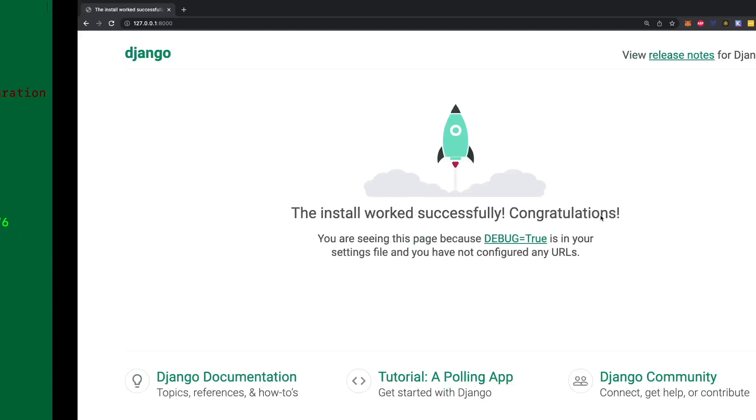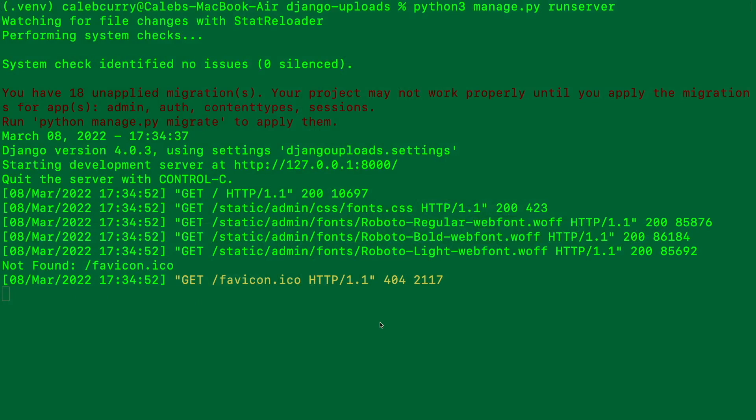We get a warning about migrations. We're going to be using models for this — when we upload a file, we want that file to be attached as an attribute to a database record. For example, imagine a movies table with movie title, movie description, and movie photo. This is an example of where you might use file uploads, and it makes sense to use models and migrations.